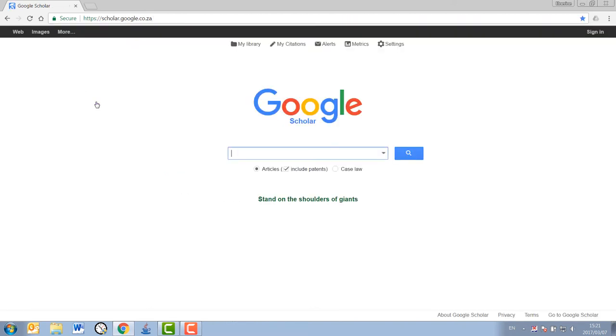you can also just type in Google Scholar in the search bar. However you get there, you will see that the normal Google page changes to a Google Scholar page.